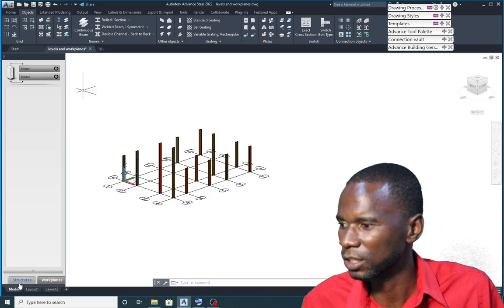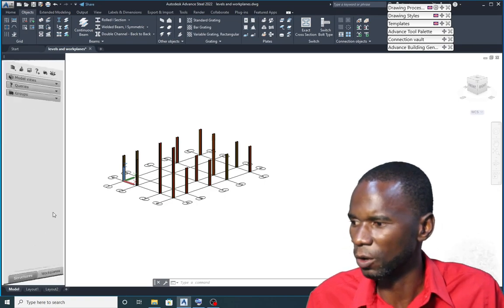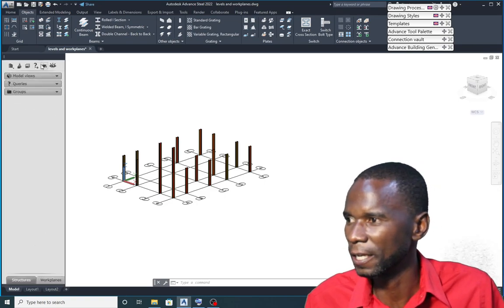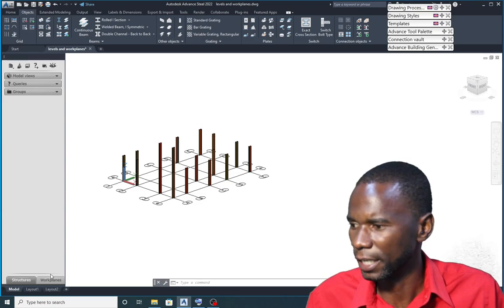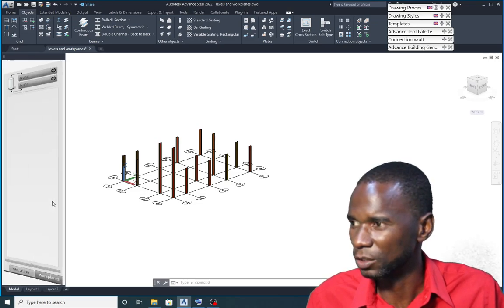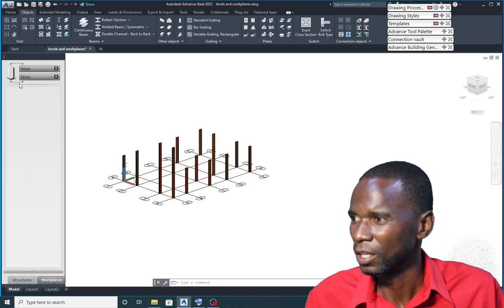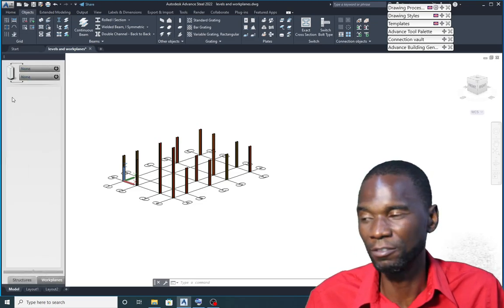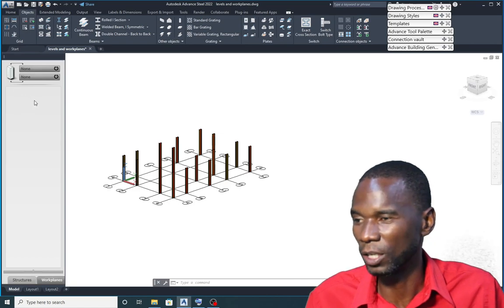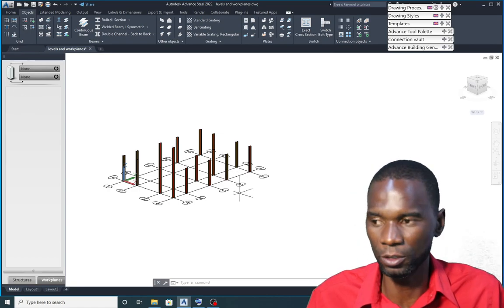As you can see from here, if I go to the structure, you see that we have the levels right there. And if I go here under the workplanes, you see that the levels will appear here once we create the level.